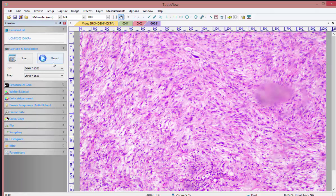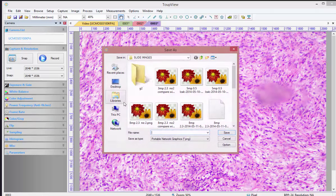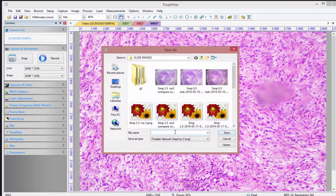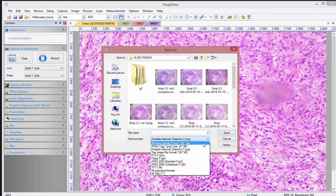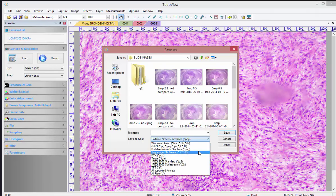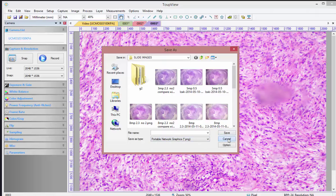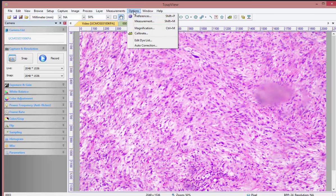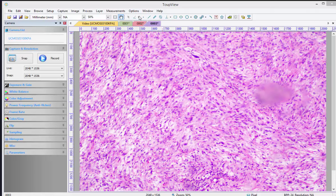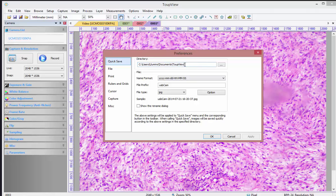If you want to record video, you can use the record button. If you want to save your images, just click on save and you can select the different types of formats you want, which would be PNG, TIFF, JPEG, or any one of those.